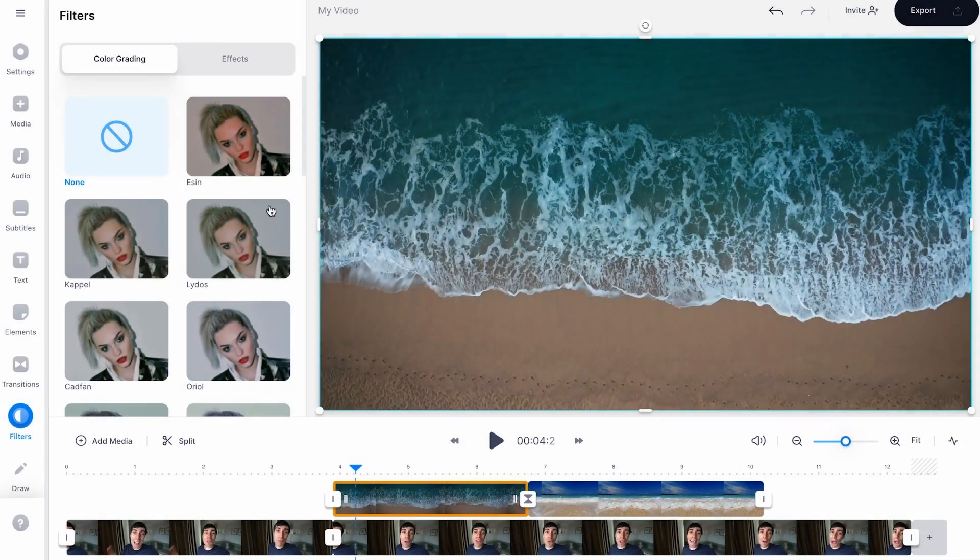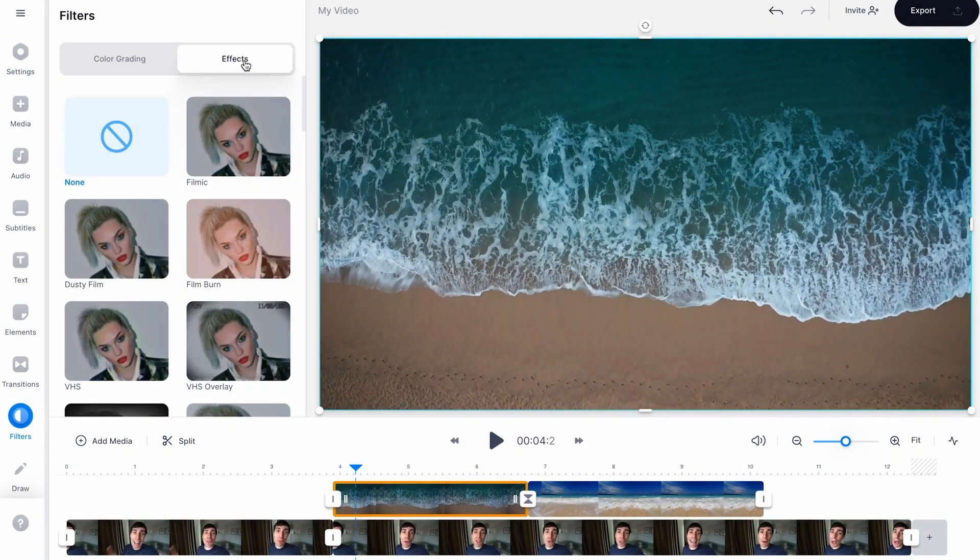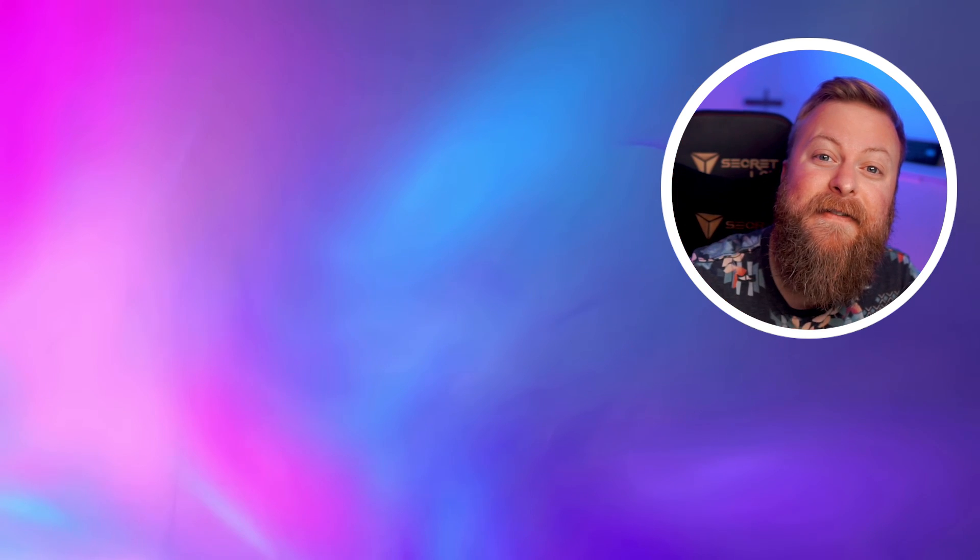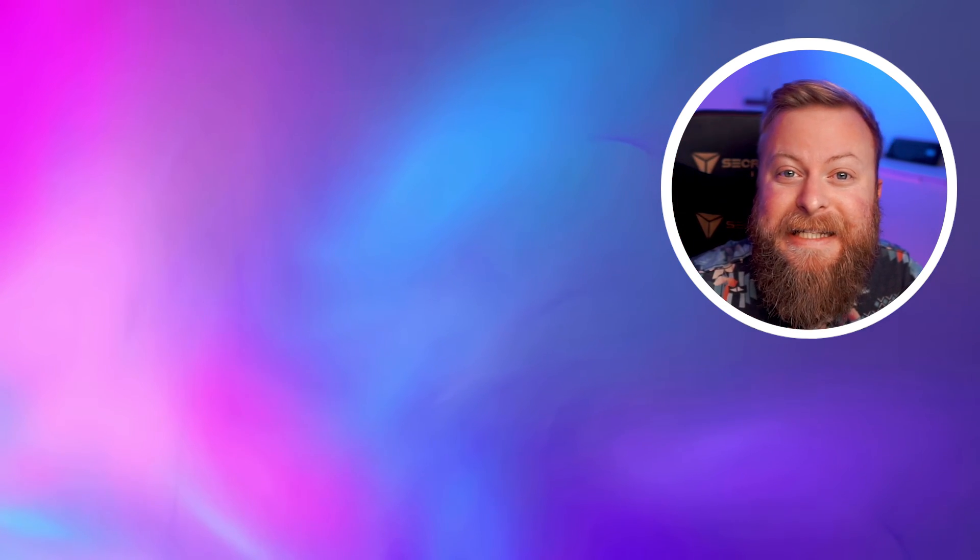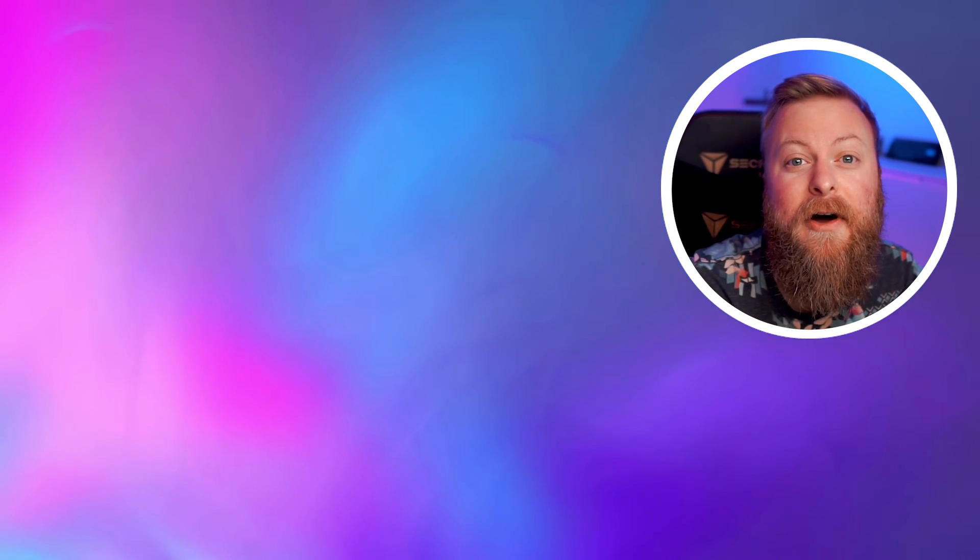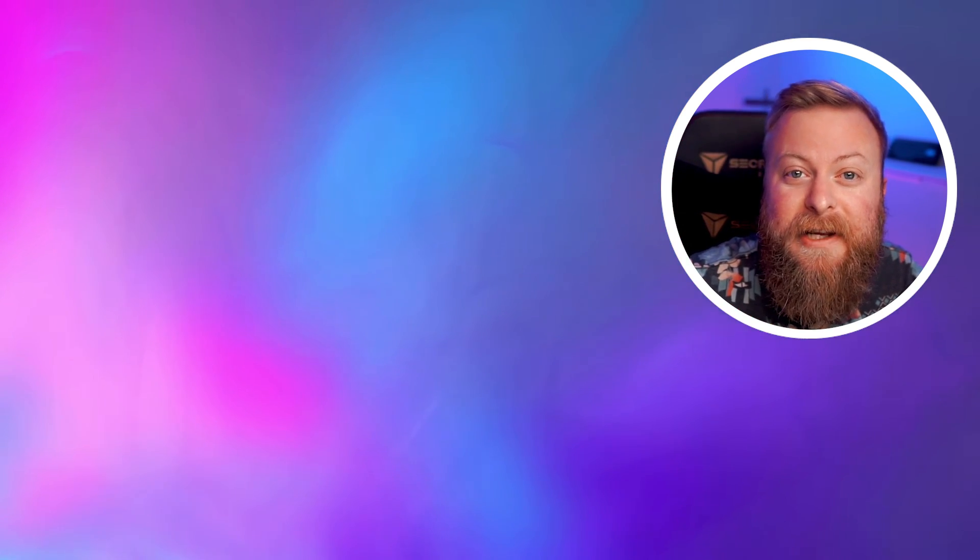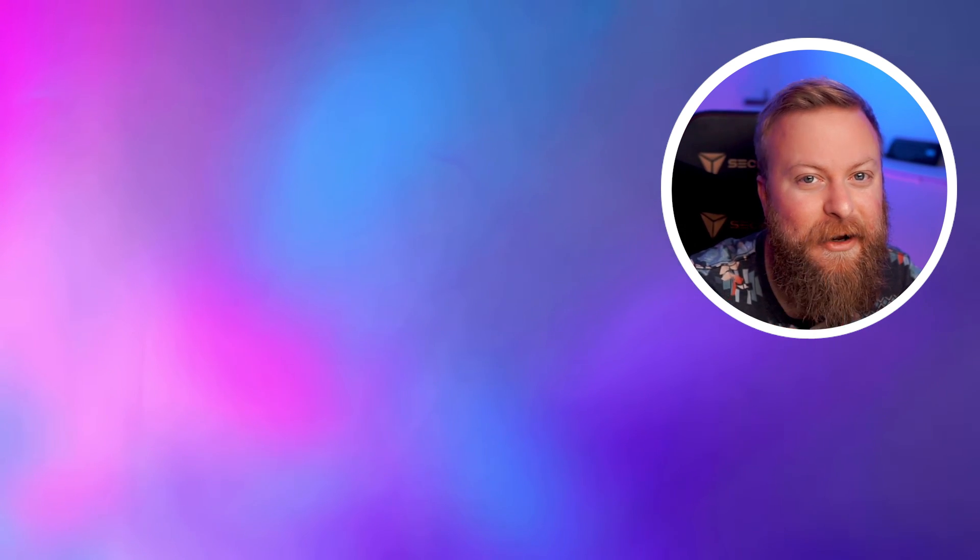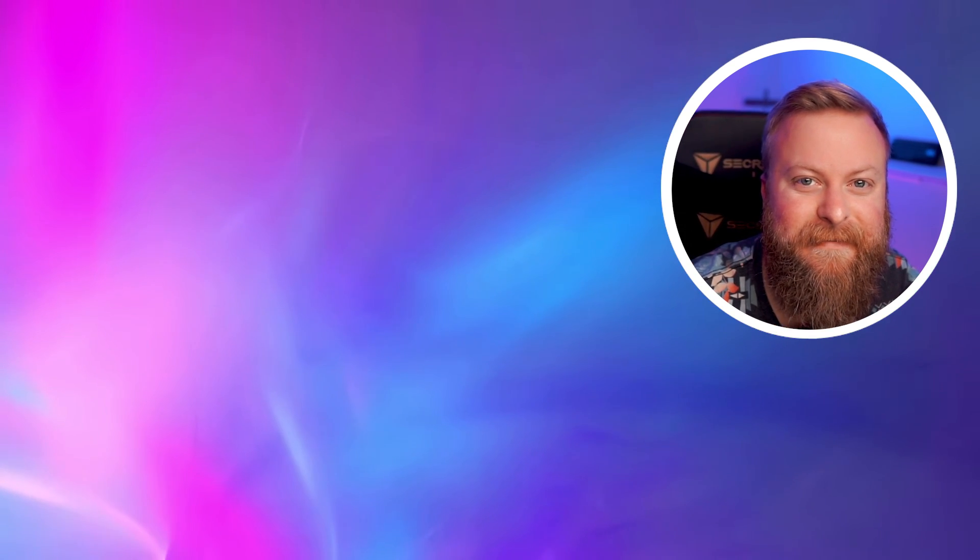They offer a free version for you to try out, with paid plans starting at $30 a month. So there you have 5 of the absolute best AI video enhancers out on the market today. Before you go though, make sure you like this video and check out some of our other content, and I'll see you in the next one.